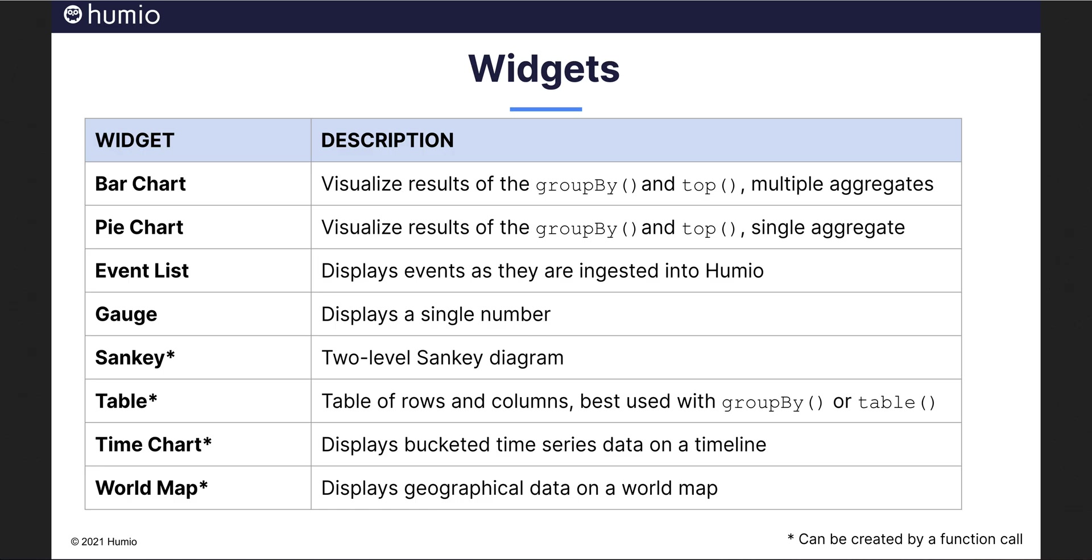The Sankey widget can render results from a two-level Sankey diagram. It is good at displaying flows from between entities such as network flows from one IP address to the next.